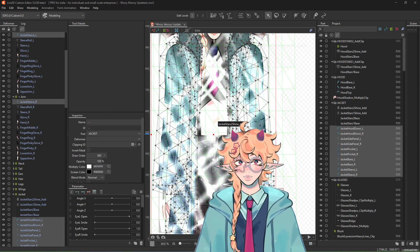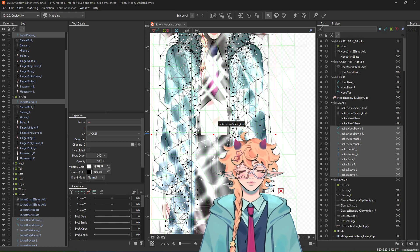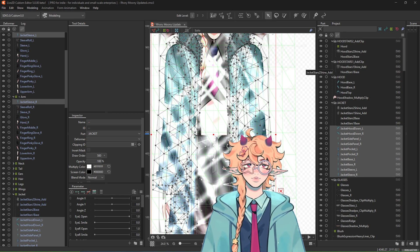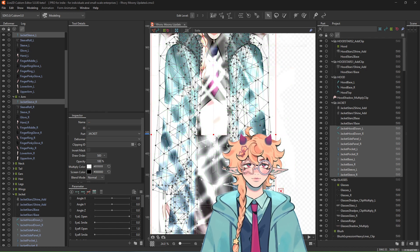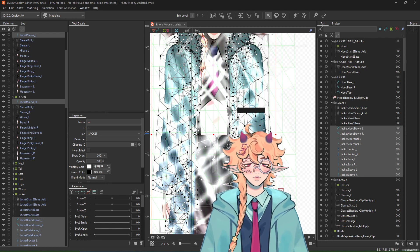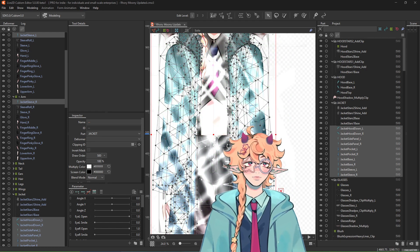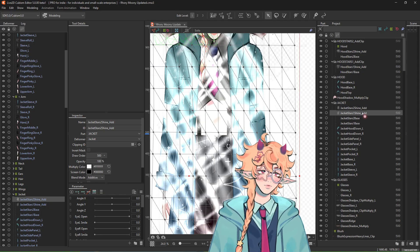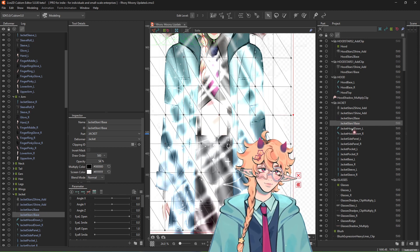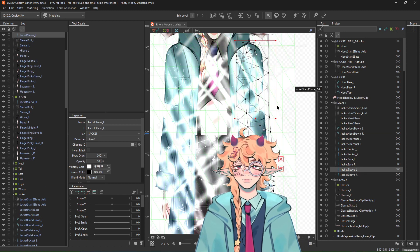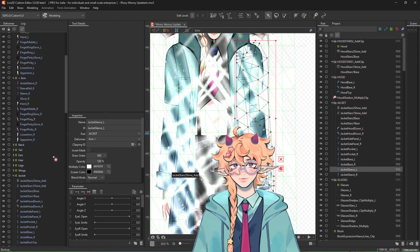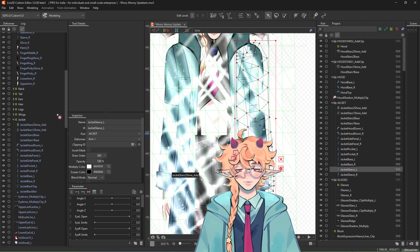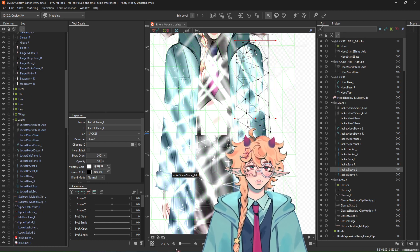Draw order is very important for this to work. In my case, it's the jacket, and then you have the base of whatever you want the shine to clip to, and then you have the shine on top. The shine on top, and then it's the base, and then the jacket itself, right? And that is most likely how your model will be drawn. So we have to move things around a little bit, but that's okay.